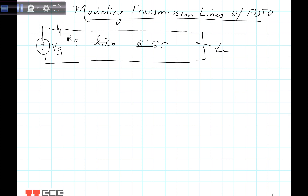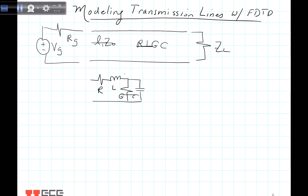So let's draw what our model of an RLGC transmission line looks like. Typically we put an R, an L, a G (which is conductance), and a C (which is capacitance). I'm going to specifically mark these with primes because this is resistance per unit length (ohms per meter), inductance per unit length, conductance per unit length, and capacitance per unit length. When we're modeling a transmission line, this little piece is of length delta Z.